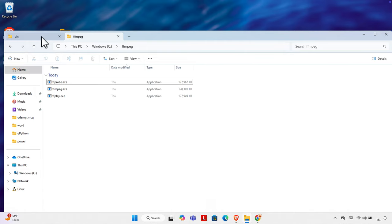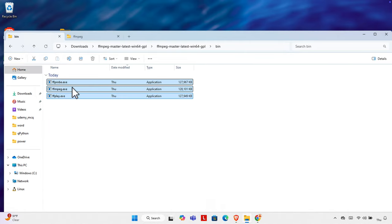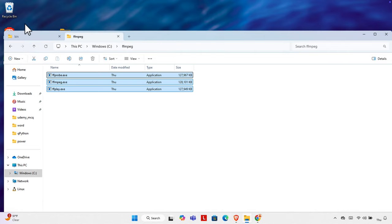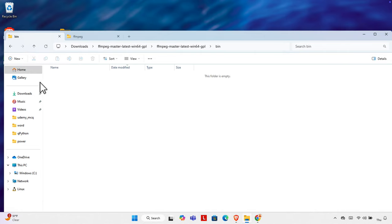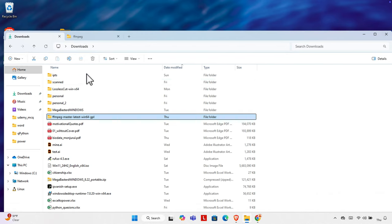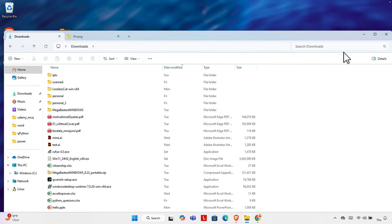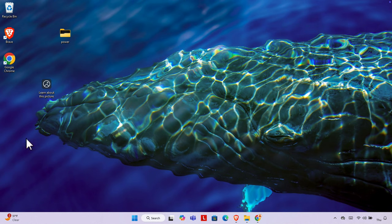We need to copy or move those three files from the bin folder into this new ffmpeg folder. We can then delete the other extracted files since we don't need them anymore. I'll go to Downloads and delete the extracted folder, and also delete the zip file. I'll minimize and now we have the exe files in our folder.